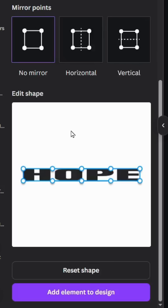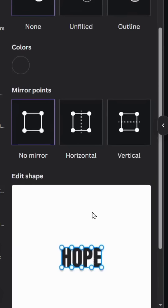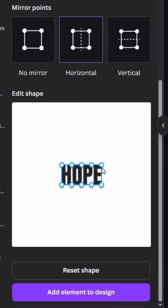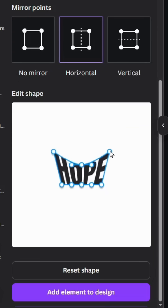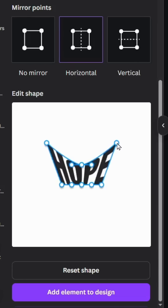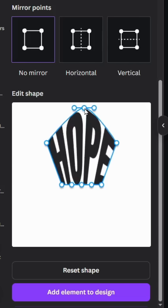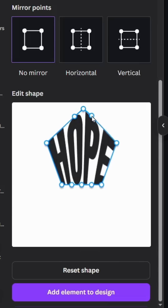Scroll down, click Reset Shape, and click Horizontal and move this point like this. Click No Mirror and move the point in the middle to the top. Adjust this handle like this, then click Add Element to Design.